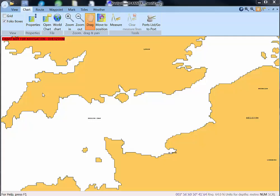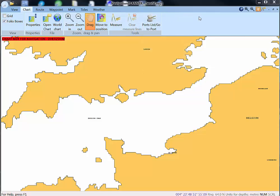When you have installed and activated your copy of Navigation Planner, the first time you open it you will see this very simple world chart and a menu along the top of the window here.